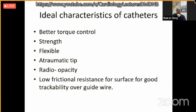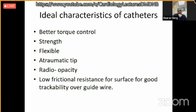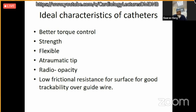What should be the characteristics of an ideal catheter? It should have better torque control, meaning we can manipulate it in whatever direction we want. It should have good strength so that it does not break when passed inside a vessel or the heart. It should be flexible so it can go easily into difficult lesions and anatomy. The tip should be atraumatic so we do not injure the intima or the vessel wall. Obviously, it should be radiopaque so it is easily visible under fluoroscopy.